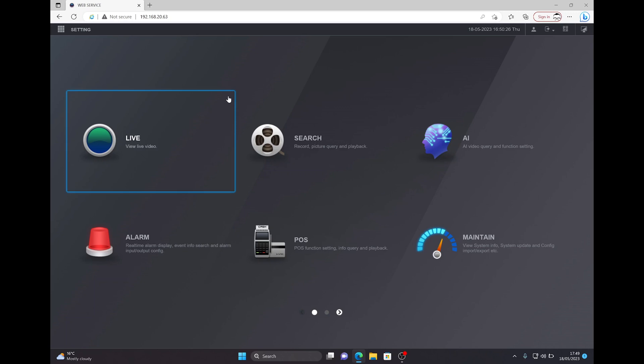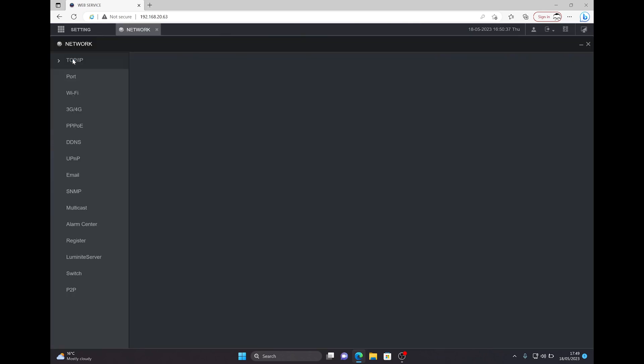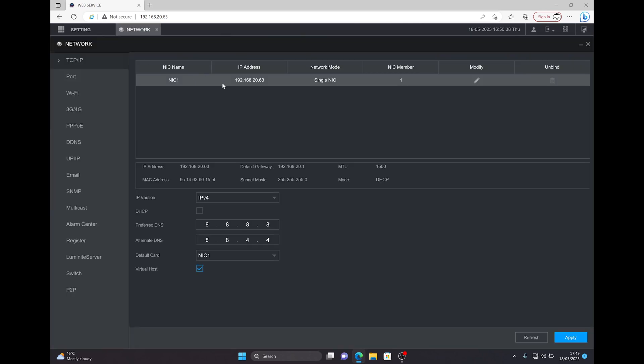The POS can be set up using the web browser or front end of the recorder. I'll do it via the web browser, but it's identical when using the front end. A few things you need to check prior to this are the network settings. You need the IP address of your recorder - that's to point your till terminal to it so it acts like a virtual printer and also the relevant port to shoot the POS.